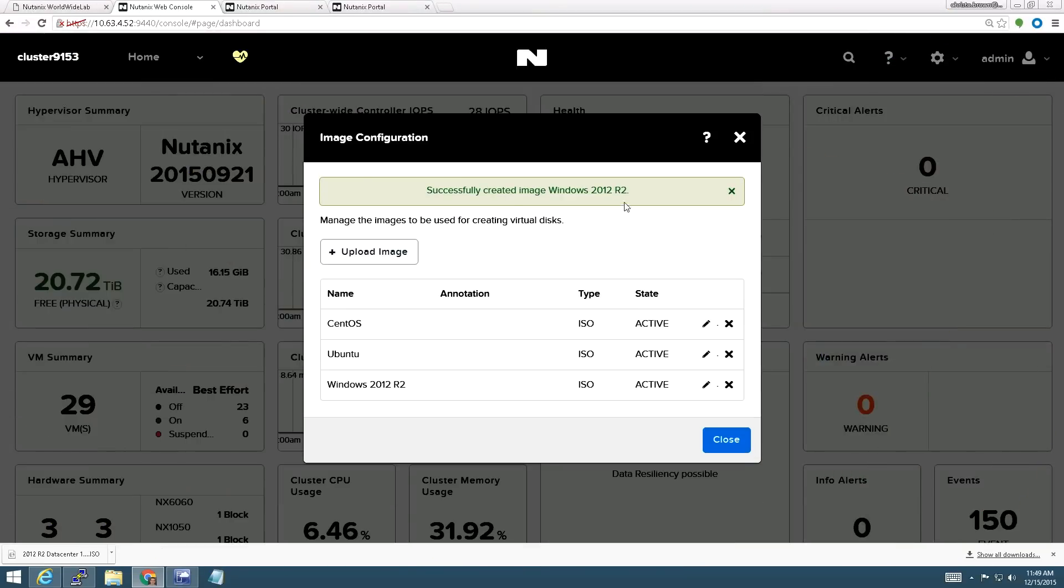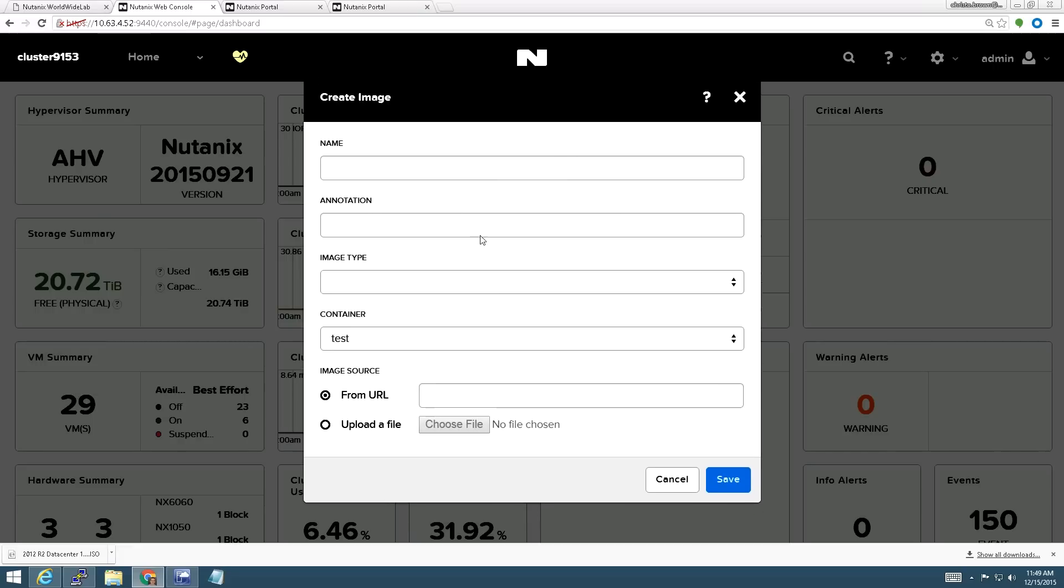Okay, so now the image has completed and now we see Windows 2012 R2 here. Now I need to add a second ISO for the VirtIO CD.